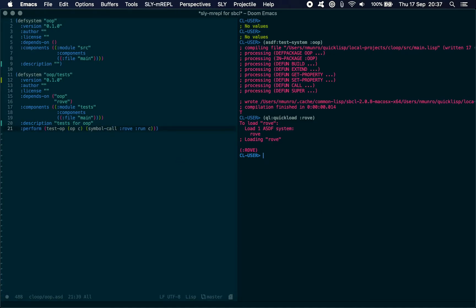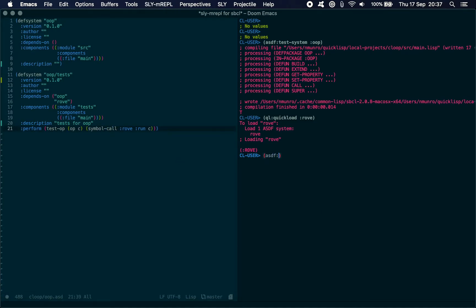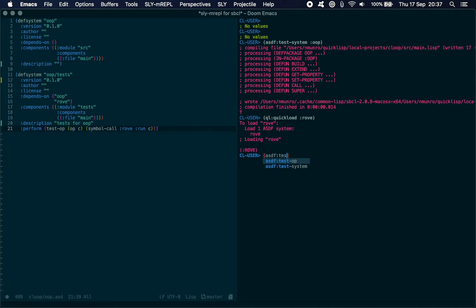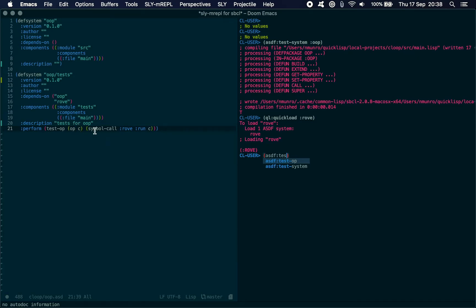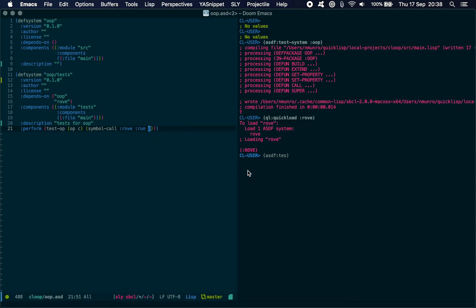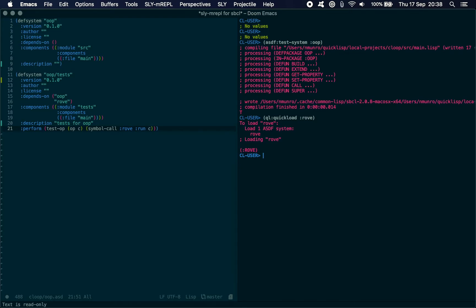And we pass in Rove run-c. This is necessary for hooking into some of the ASDF inner functions. ASDF test-op is one of the functions ASDF provides, so we're just hooking into that. On that we get the operation and scene, we symbol-call. We're basically just calling Rove run with the system that's passed in. But that's not everything yet.